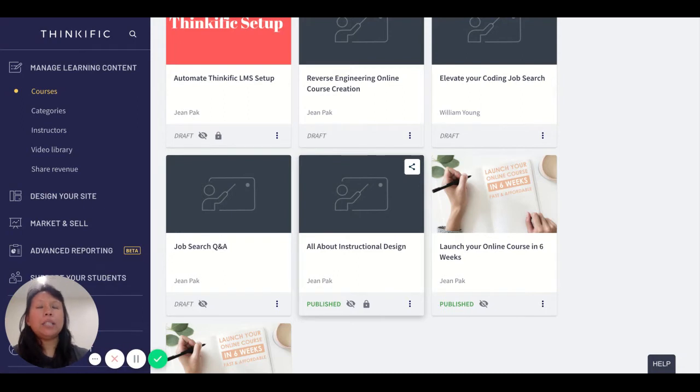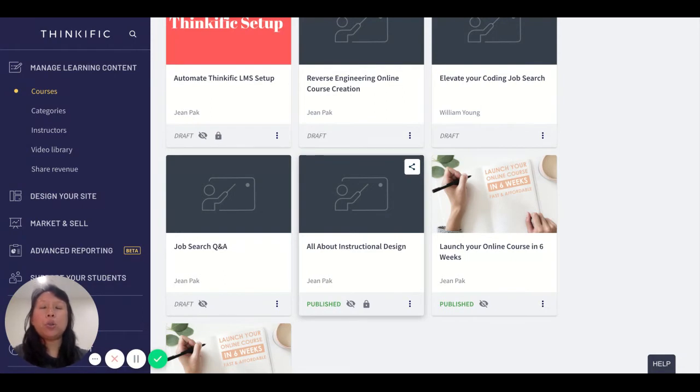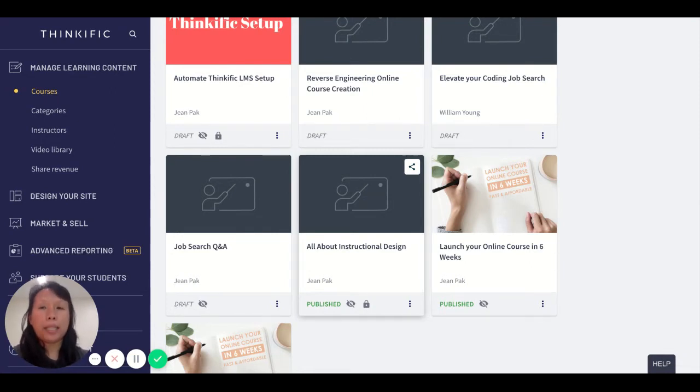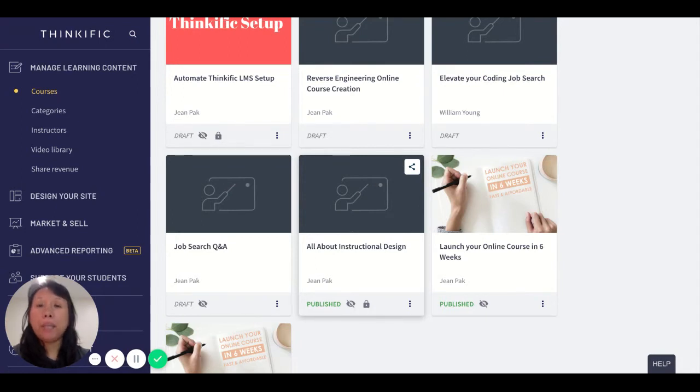This is important because your course may initially be sold to a B2C, business-to-consumer audience, but it may also be sold to a B2B, business-to-business audience.